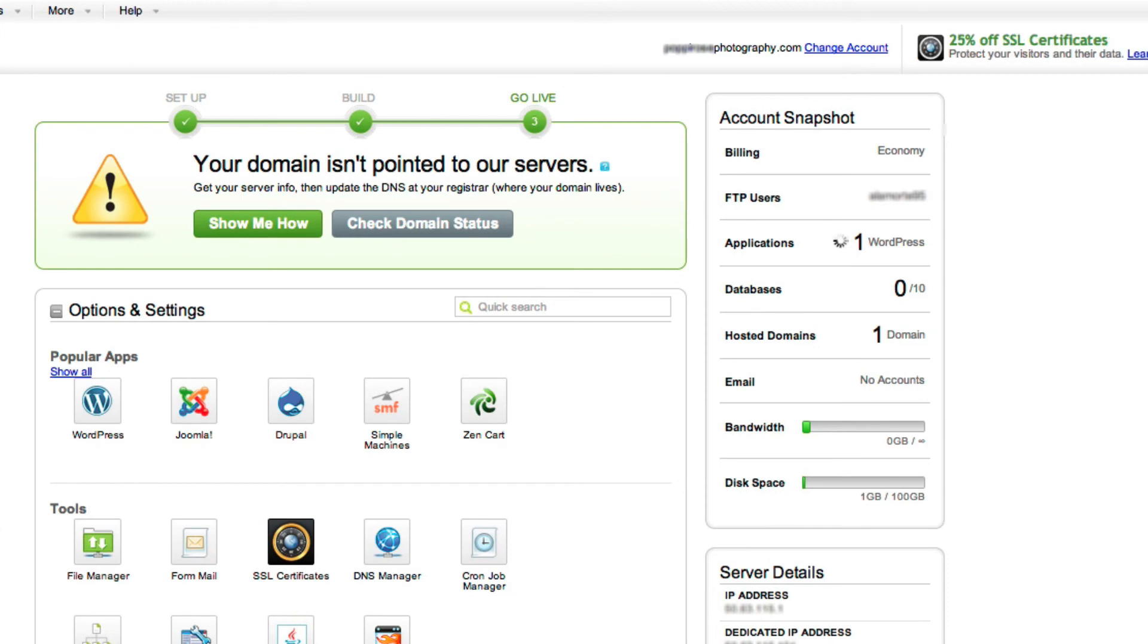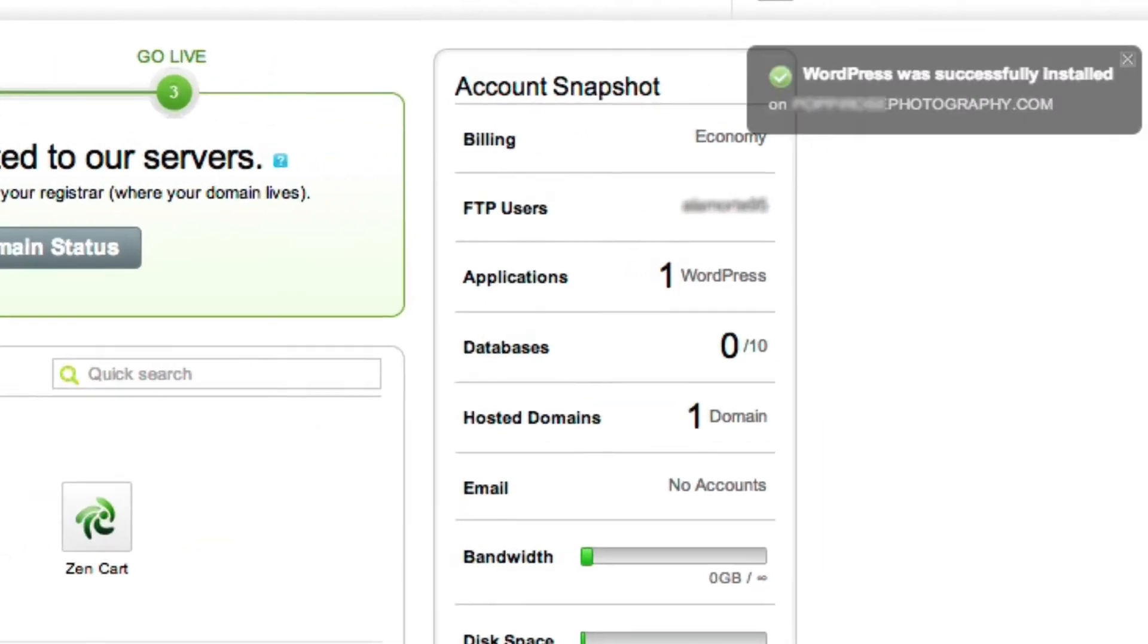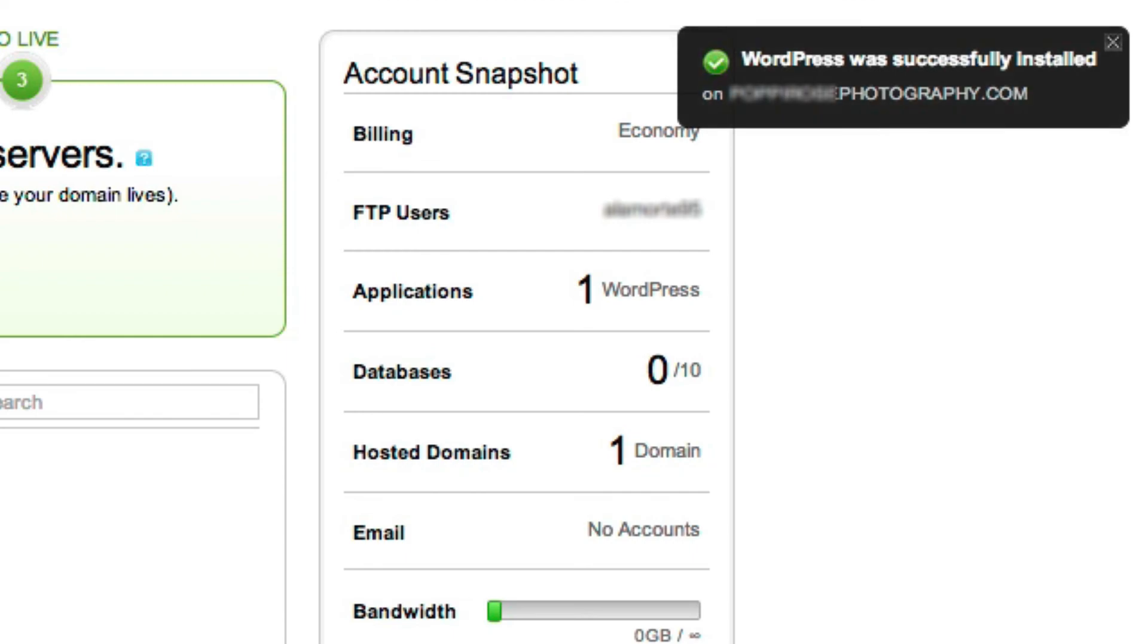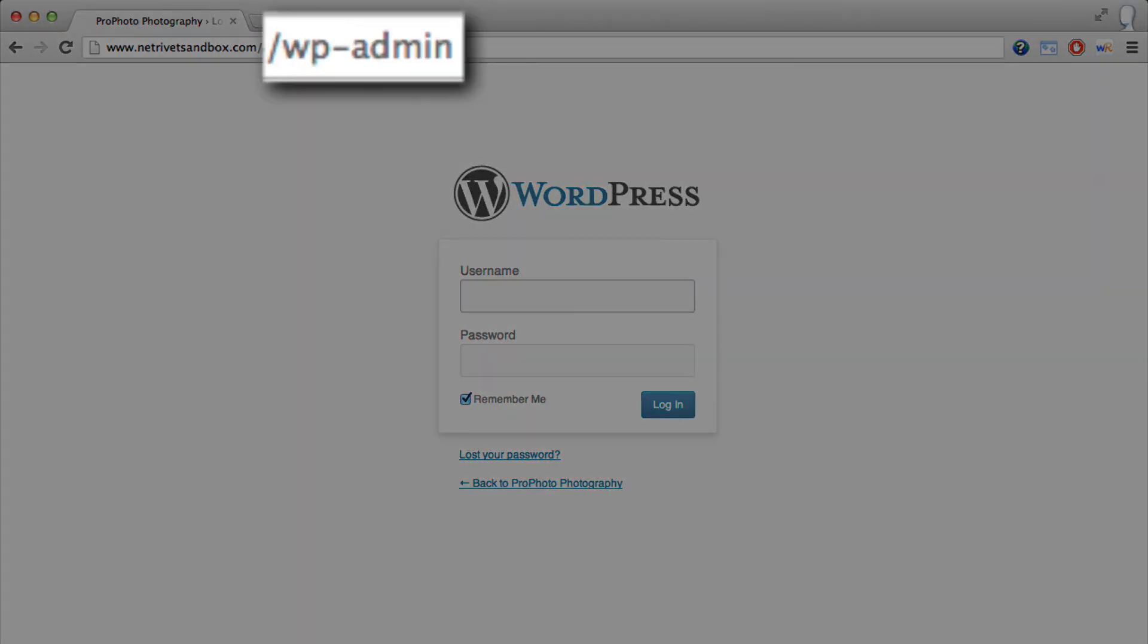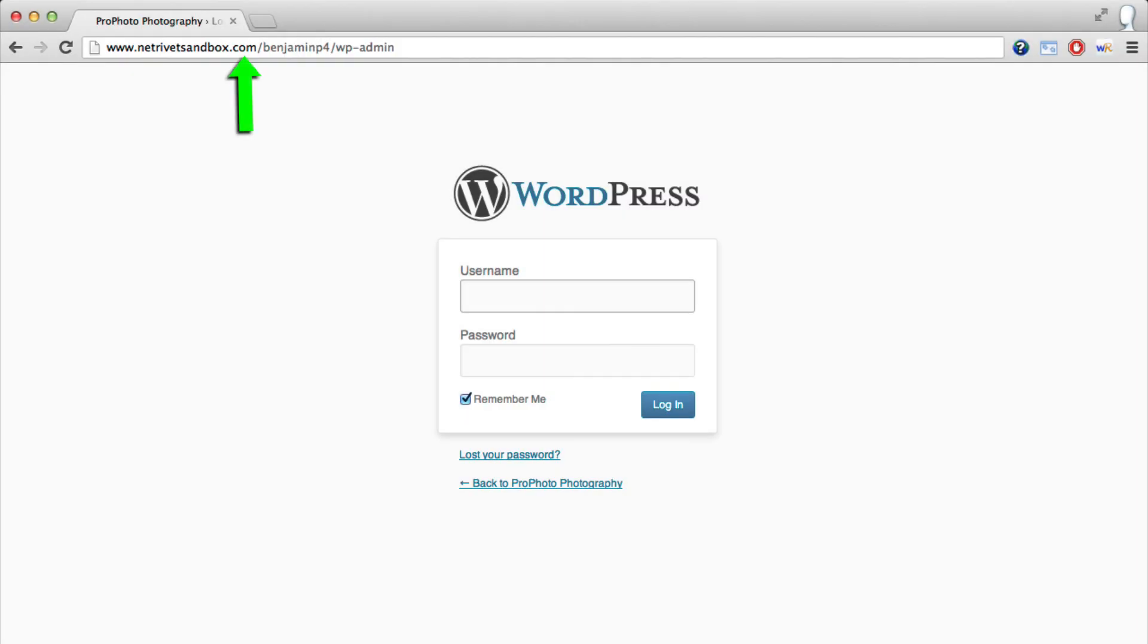When it's done, another pop-up will appear in the same place, letting you know. Your login page for WordPress is accessed by adding forward slash wp-admin to the end of your site URL. Now, all that's left is to go there, log in, and install Profoto.